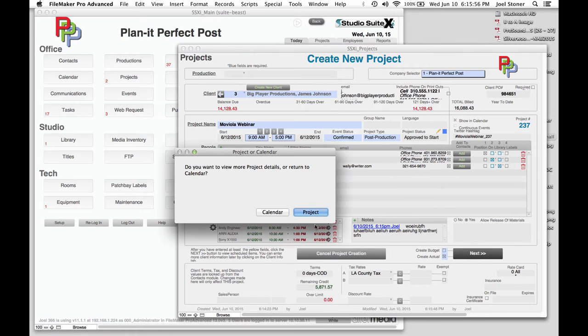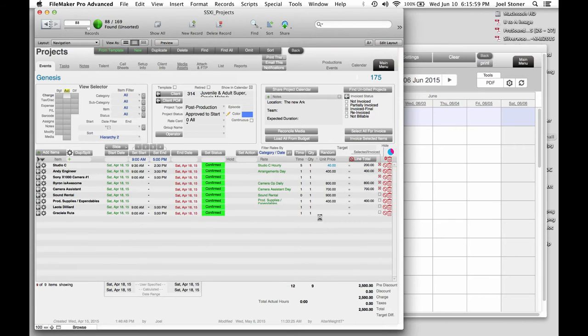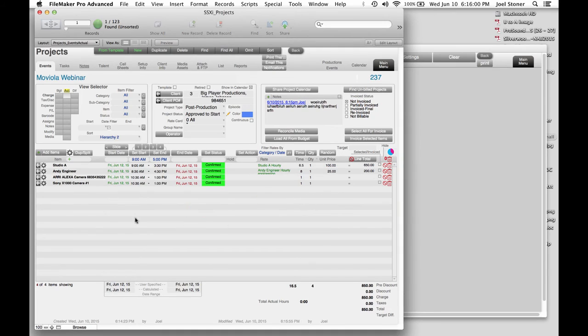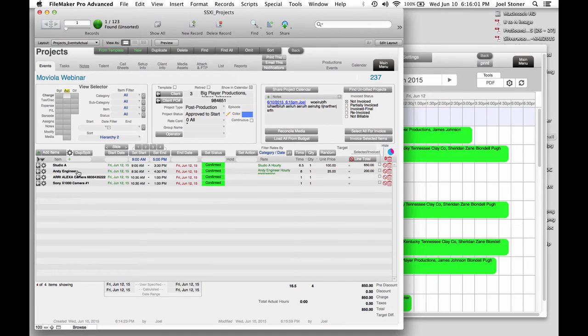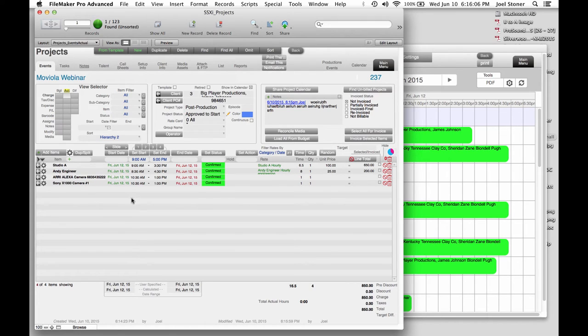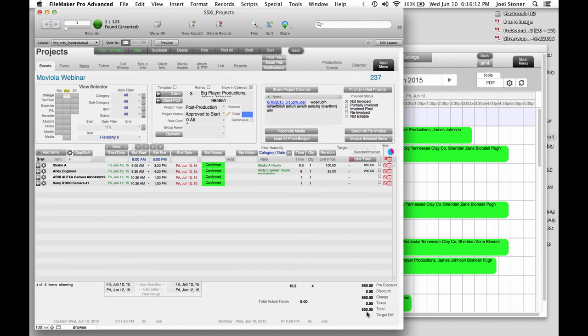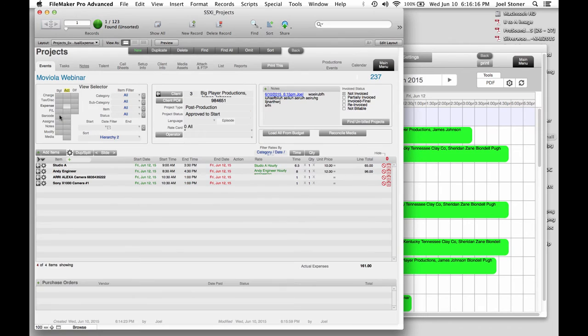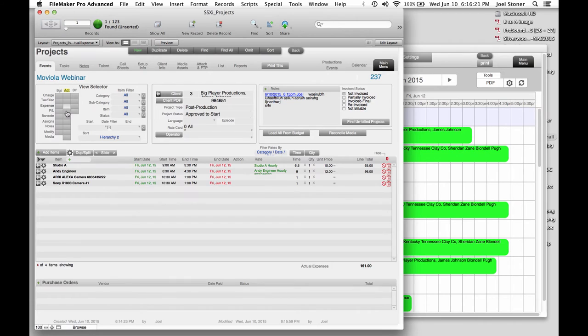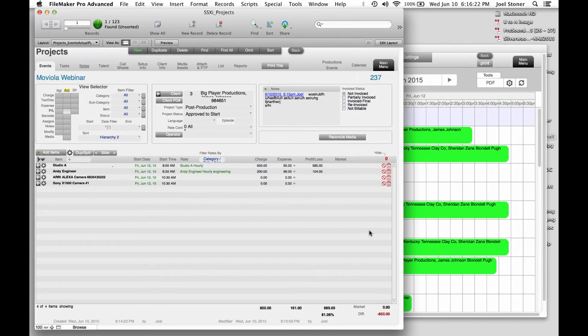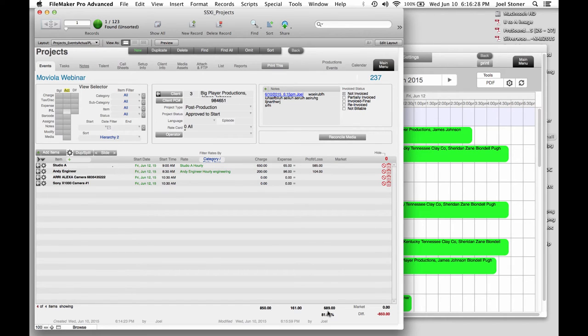And this is going to check for conflicts on the items that I set up and put them into kind of like a list view. So here's Studio A and the engineer, the camera, and the other camera. Pops them all in there along with their default rates. So right away, I know we're going to charge $850 for this. Now, because I defined the expenses for these items, it's also tracking our total expense in the expense view here. Which means right away, boom, I know our profit loss. We're charging $850, it's costing $161, we're profiting $689 or 81% margin. That's good to know.